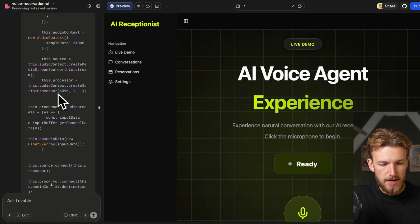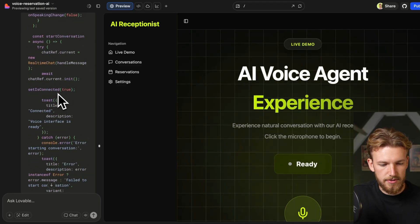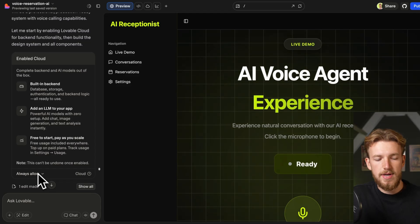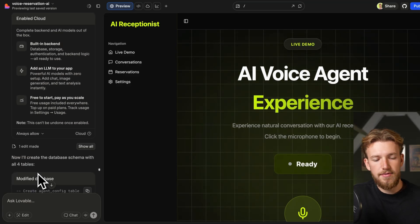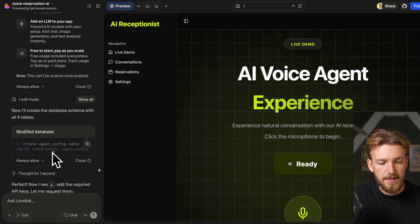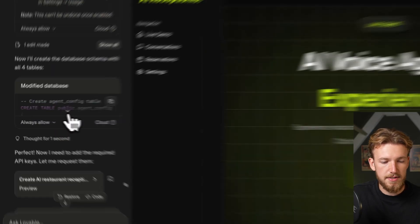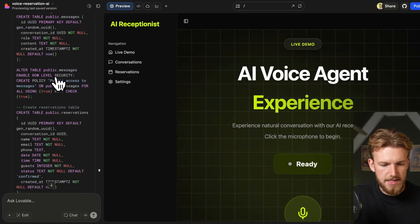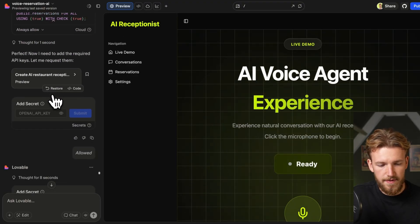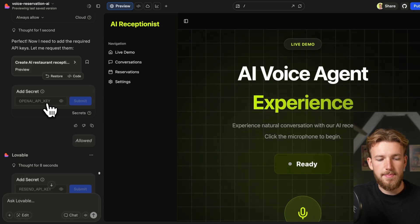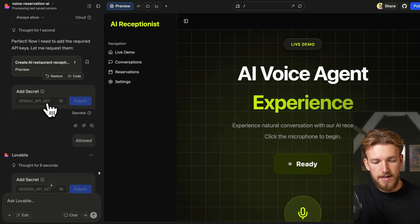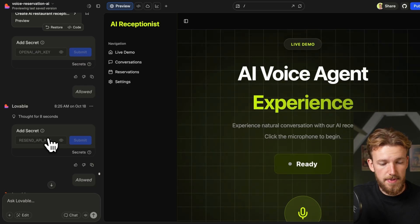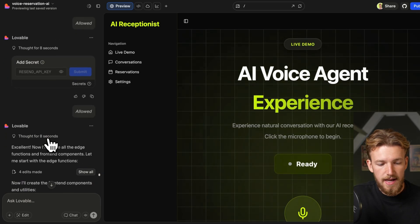So let me go back to our Lovable and as you can see here we started with this prompt. It enabled Cloud and I put it on always allow, so it is just creating everything for me. I don't need to accept anything. It modified the database so it created the tables that we need for it, our agent configuration. We created a table for the messages, for the reservations and this is all looking fine. And it then asked us for our OpenAI API key. I just pasted it in and that was it. It already worked.